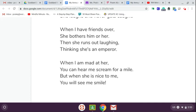When I have friends over, she bothers him or her. Then she runs out laughing, thinking she's an emperor.